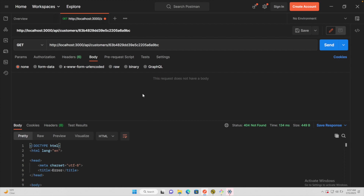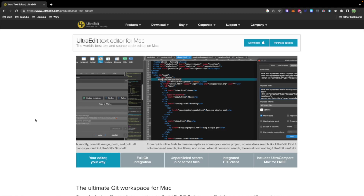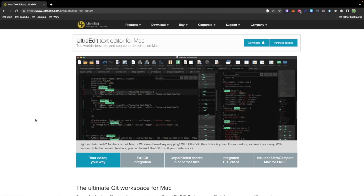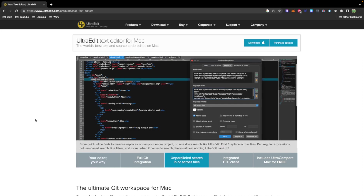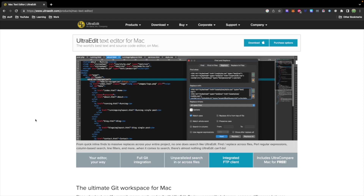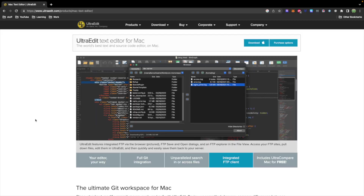We haven't set up that endpoint yet. Now this video is sponsored by UltraEdit, one of the most customizable editors out there, available for both Mac and Windows, so be sure to check that out — I'll drop a link down below.